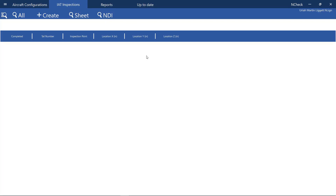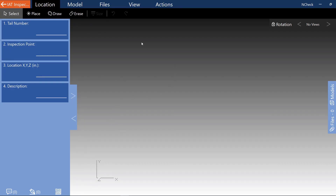Jobs can now be created directly within the InCheck application. This is performed by adding a new job creation type button to the job type toolbar. By clicking the job creation button, it will take you to the dialog to begin populating information for the selected job.